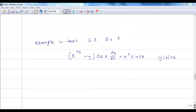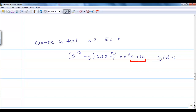I want to point out example 4 in section 2.2 of the textbook. I'm not going to solve it, but in addition to needing to remember your integration facts, you do need to know some trigonometry facts as well. For instance, in that case we would need to remember the double angle formula. Those are the types of formulas you might want to review before we get too involved in the class.